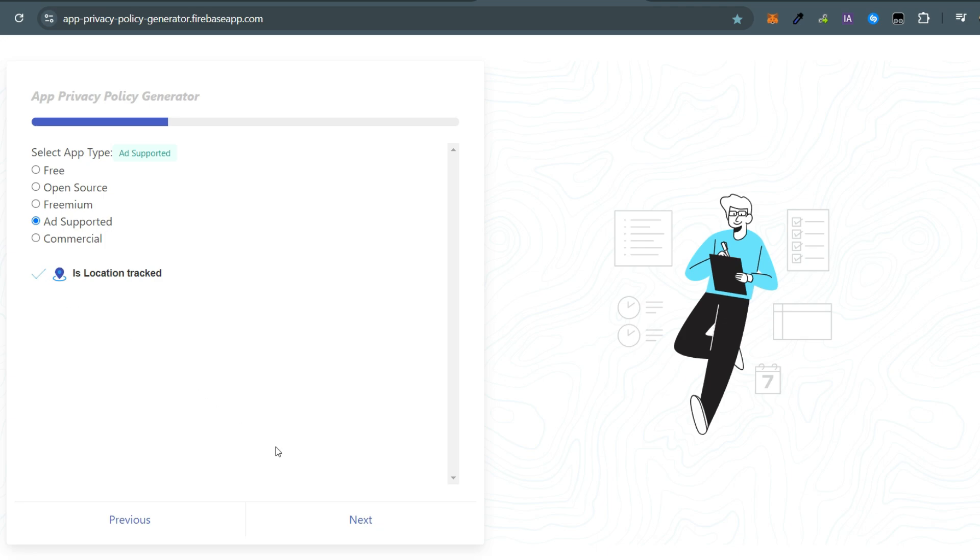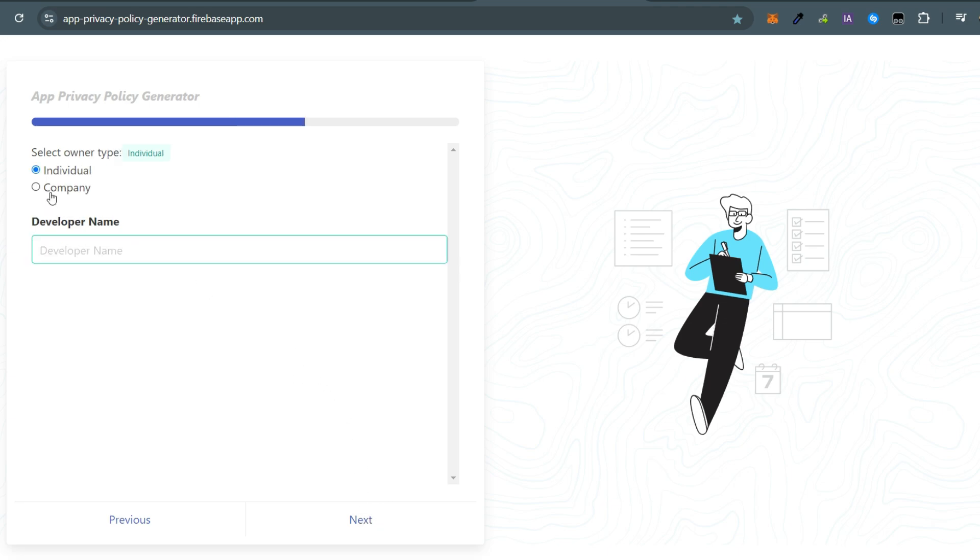Choose the platform for which you are generating. If you are an individual developer, check the box for that. If you are a registered company, select the appropriate option and enter the developer name.